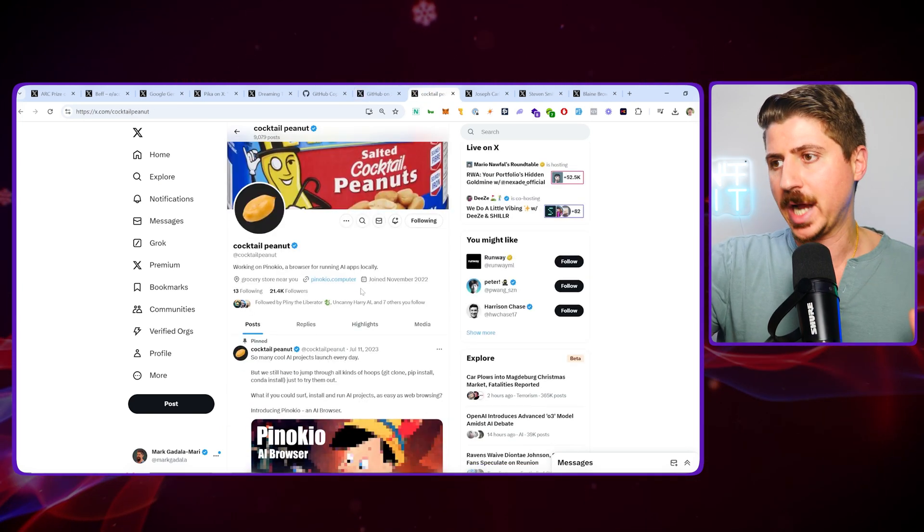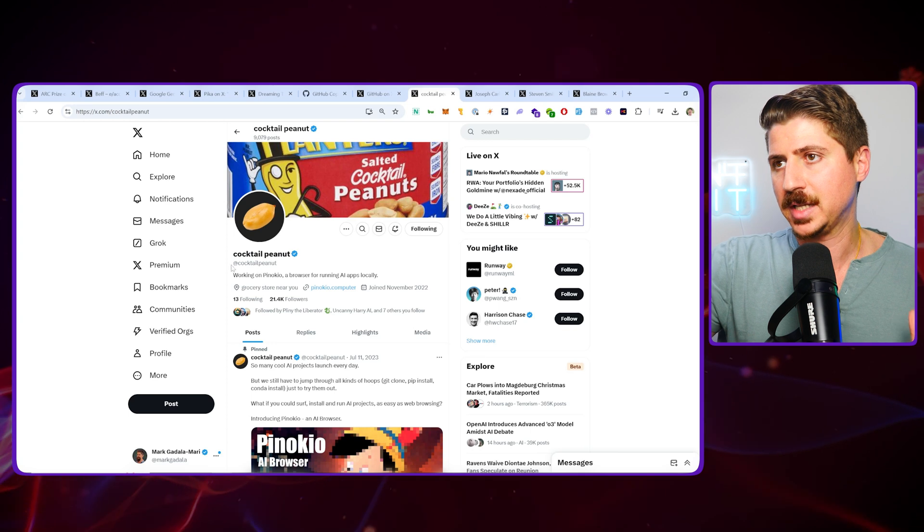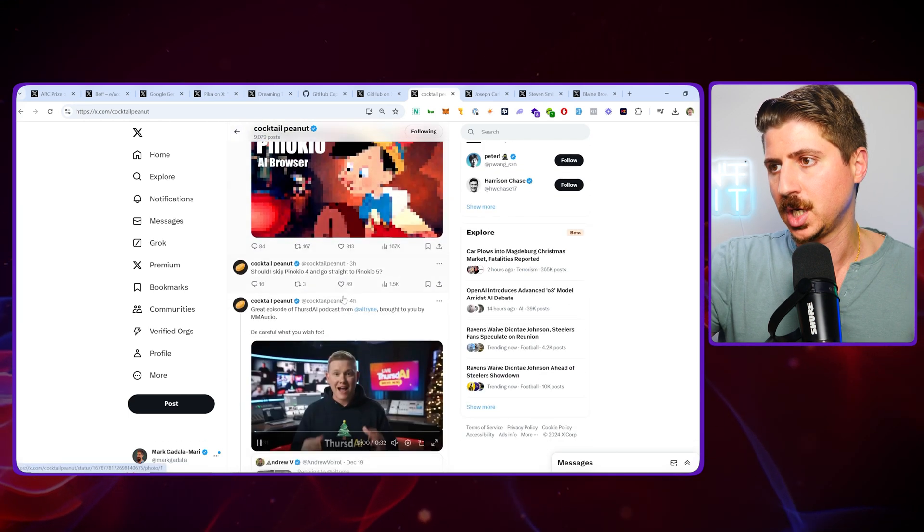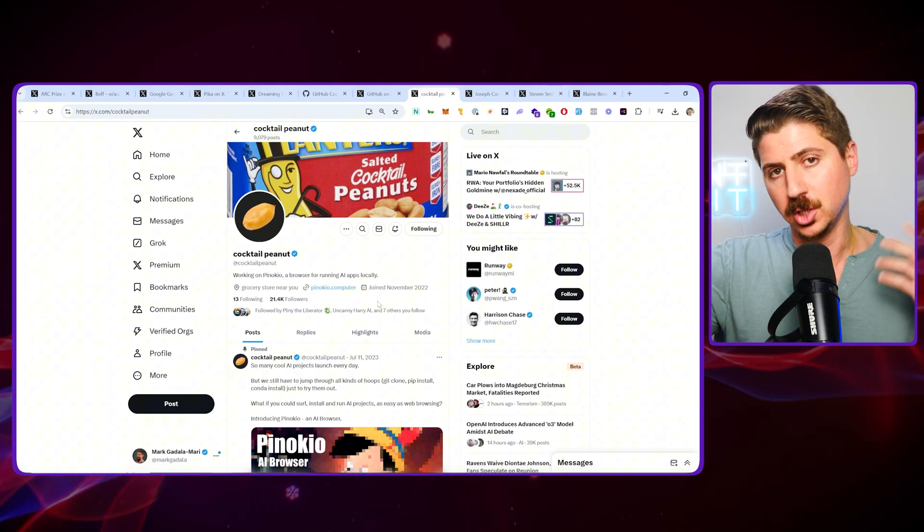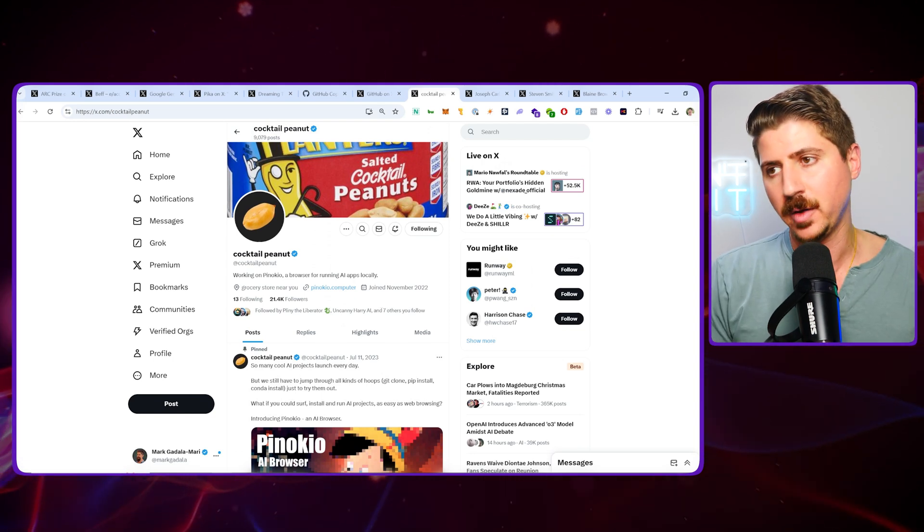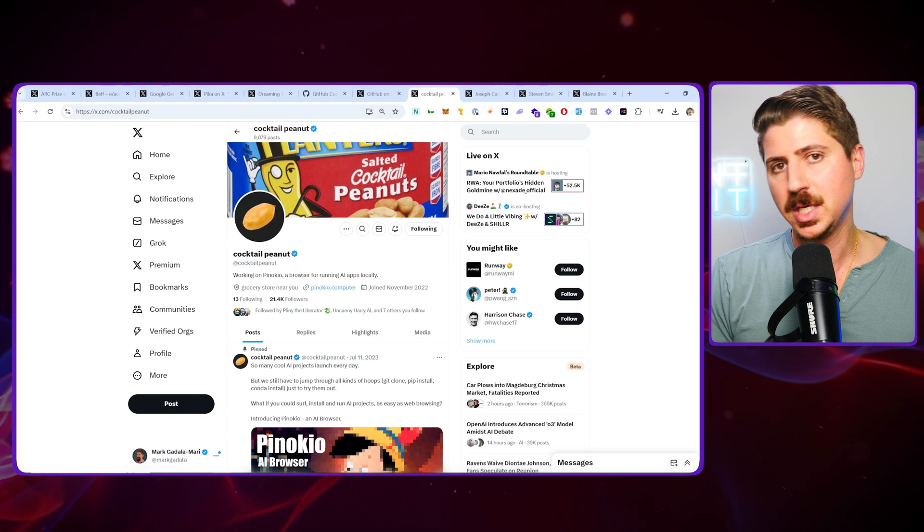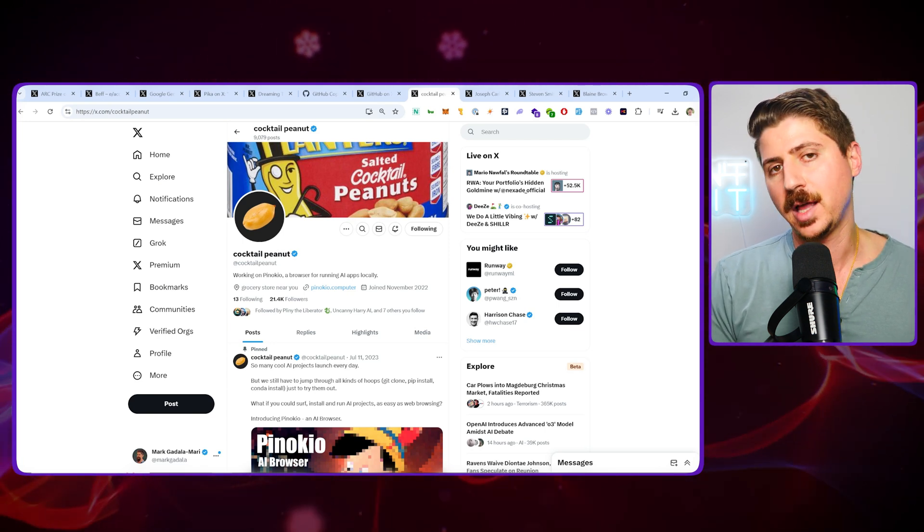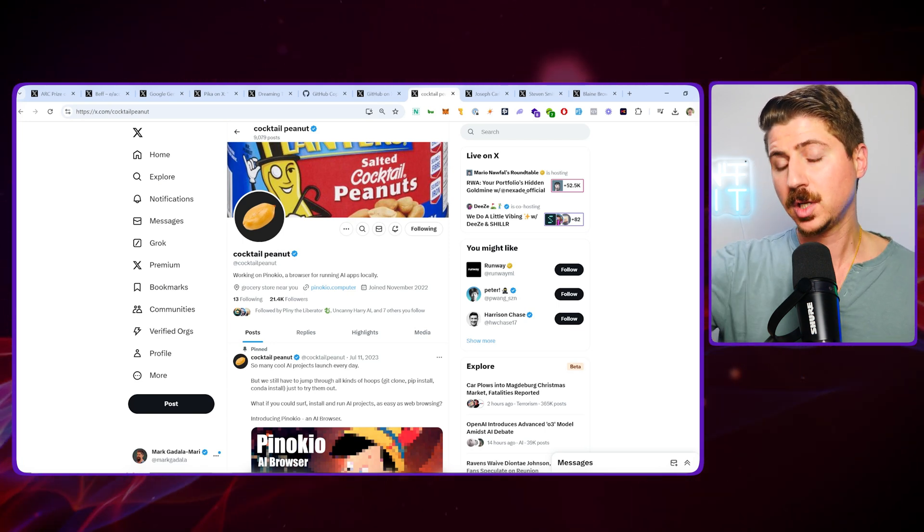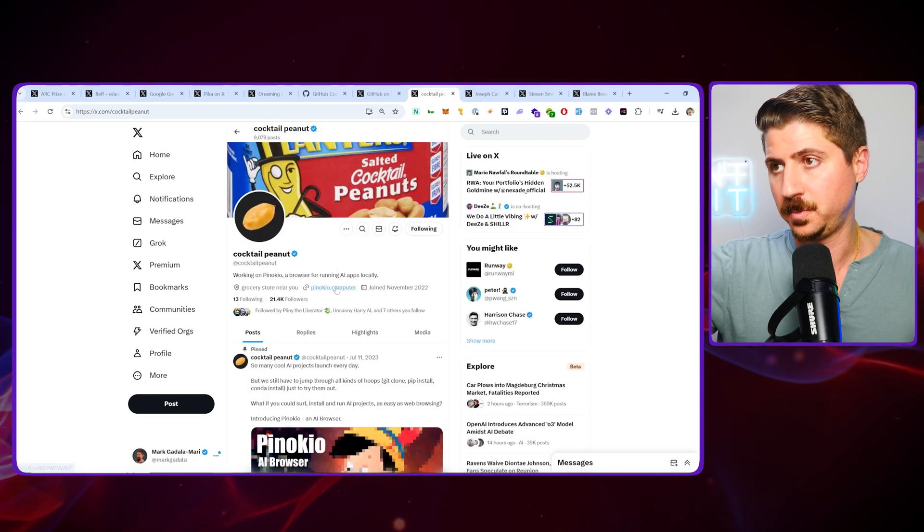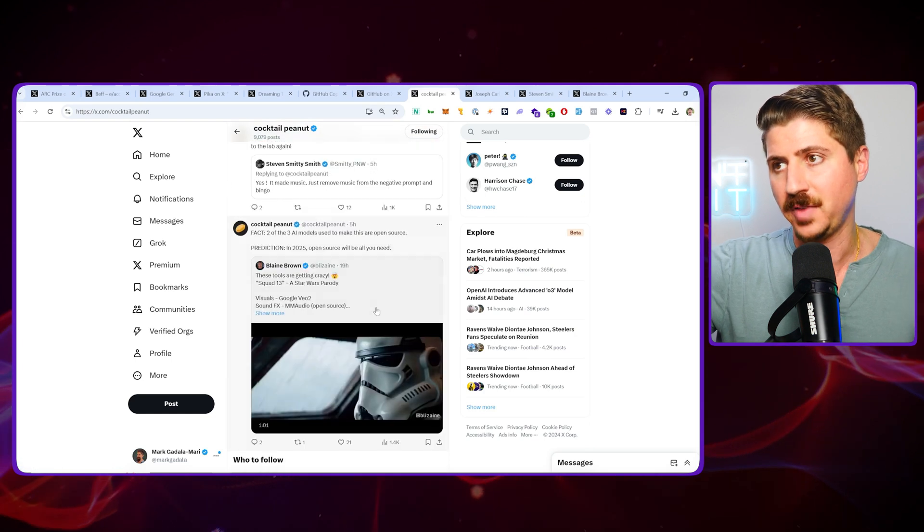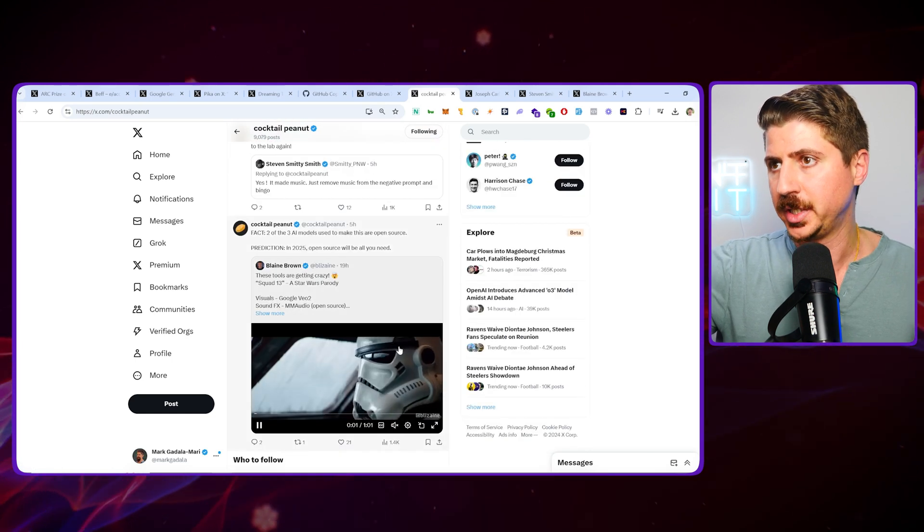Quick shout out here to Cocktail Peanut. This guy is an absolute legend. He developed something called Pinocchio Computer. It's basically a way to run open source models locally on your computer. Obviously if I want to generate AI video or AI audio, I could use stuff like Pika, Runway, Sora, or 11 Labs. But if you want to run it locally and don't want to pay for it, you can go to pinocchio.computer, download this, and run a ton of AI open source models. Some of these are really good.